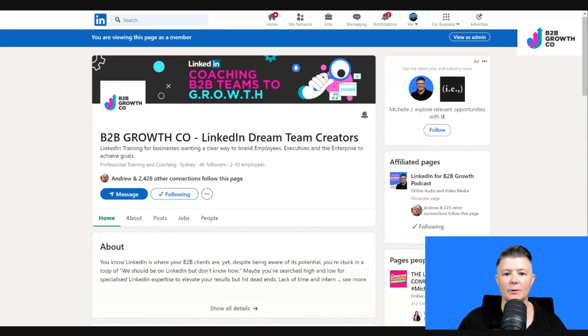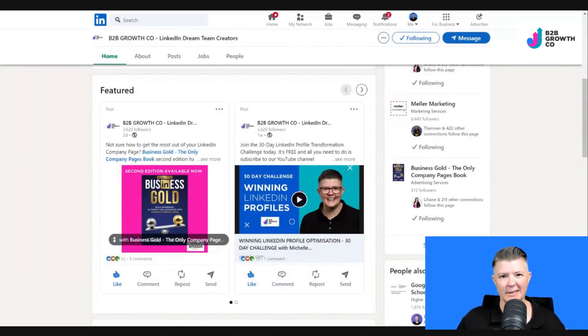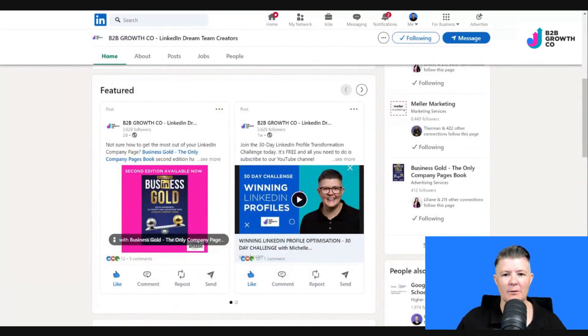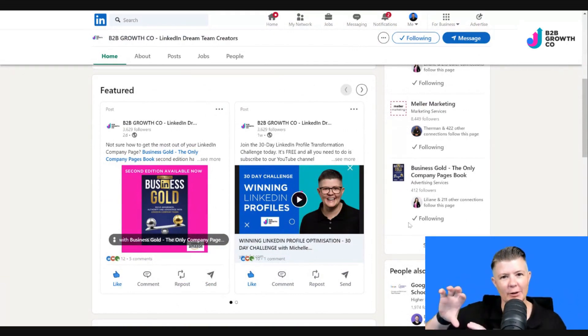I've gone back, managed the featured section, and removed one — so now we've only got two showing. Let's scroll down and have a look at what it looks like. I actually think two looks better, so one or two is probably a better option for me.